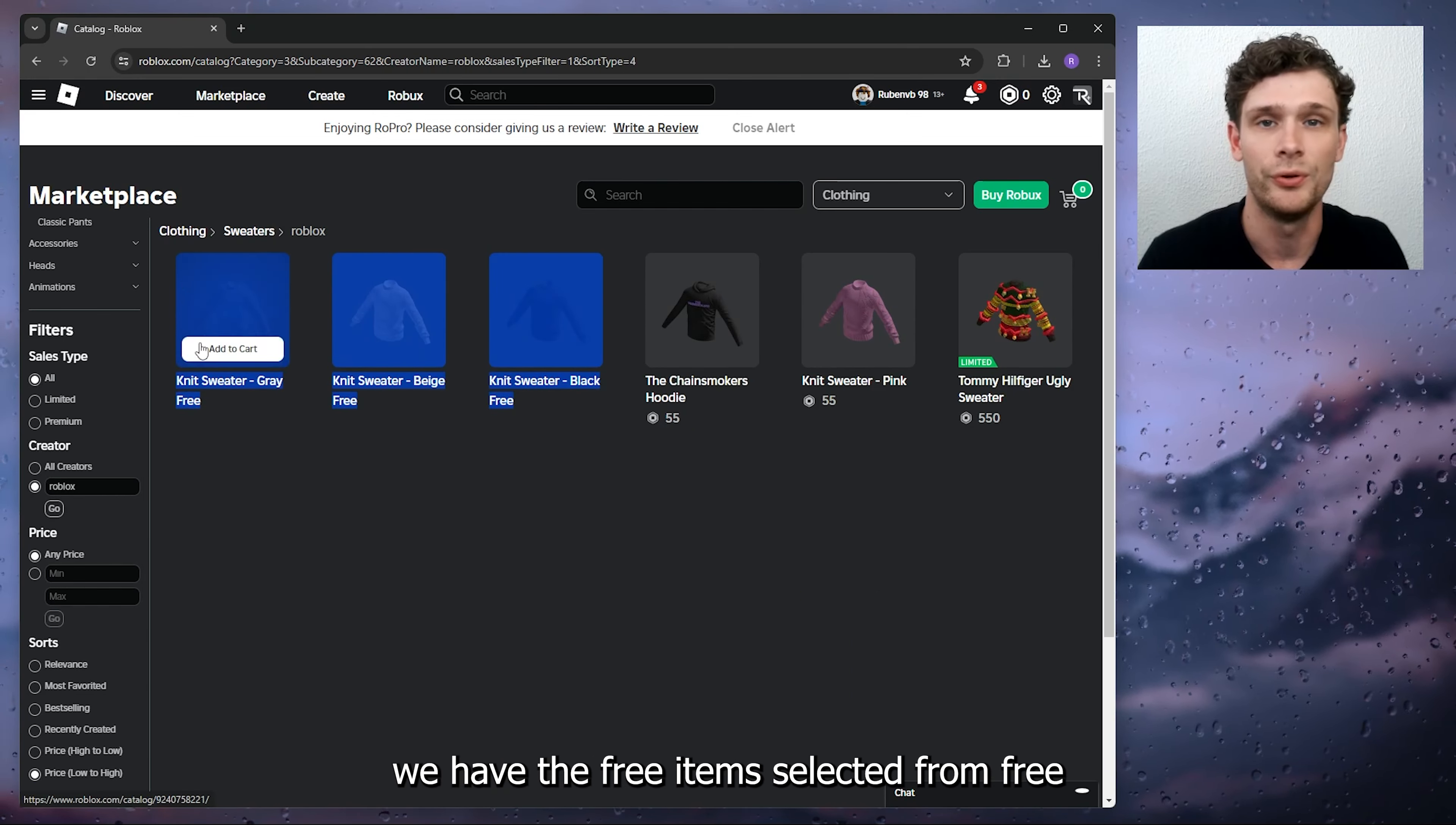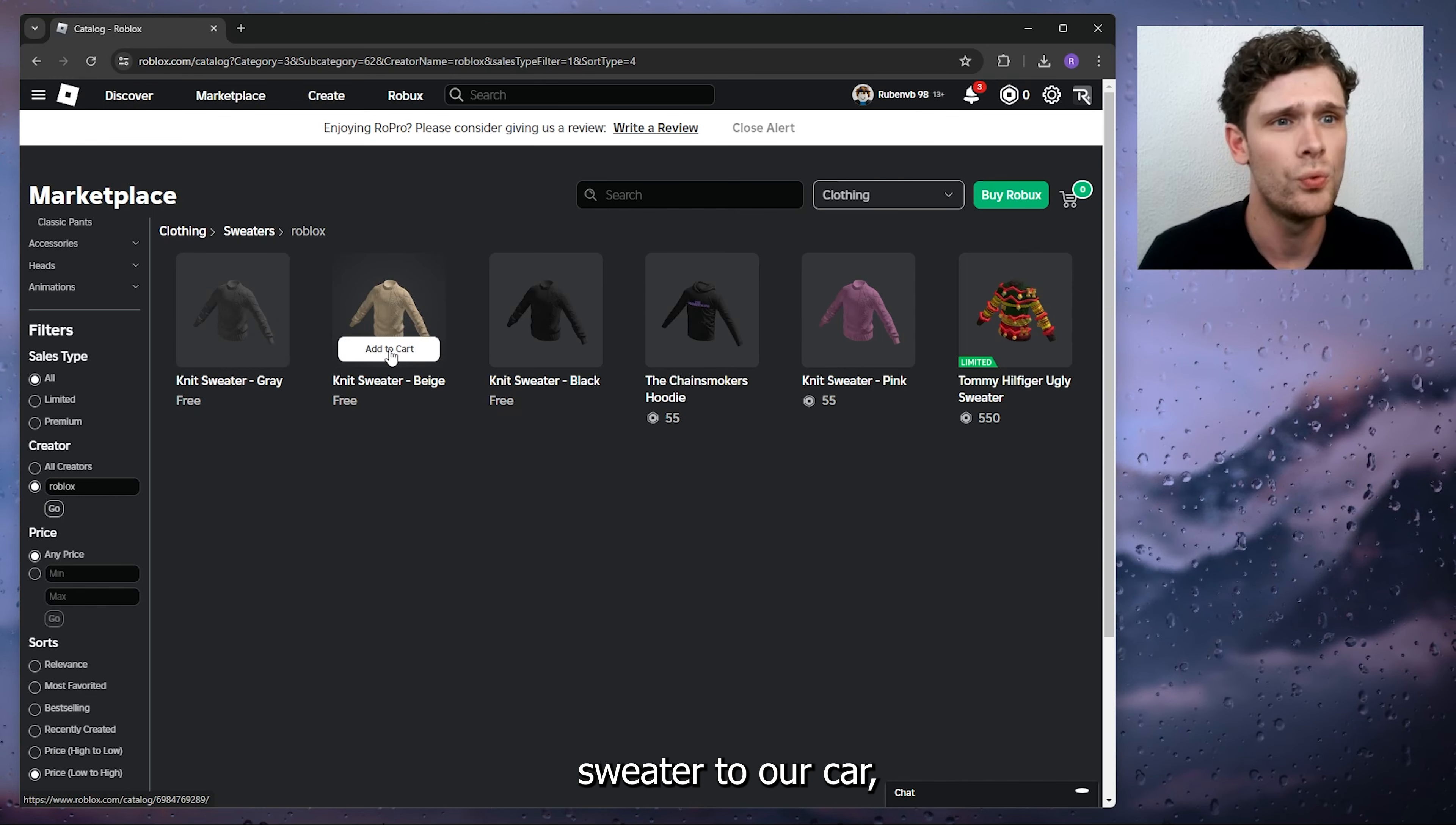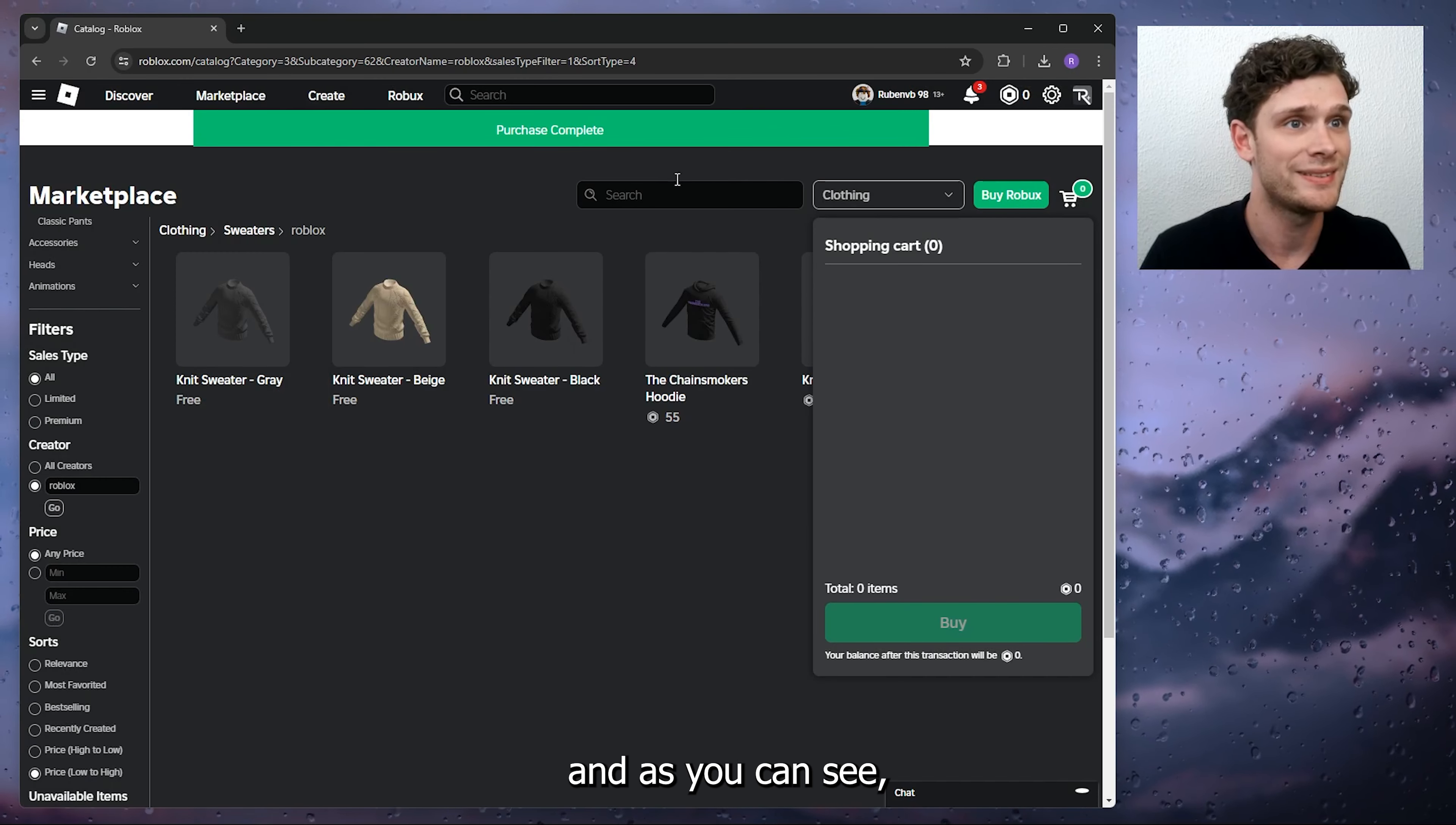Now if we want to add this beige sweater to our cart, simply press Add to Cart, go to the cart itself, press Buy, Get Now. And as you can see, the purchase has been completed.